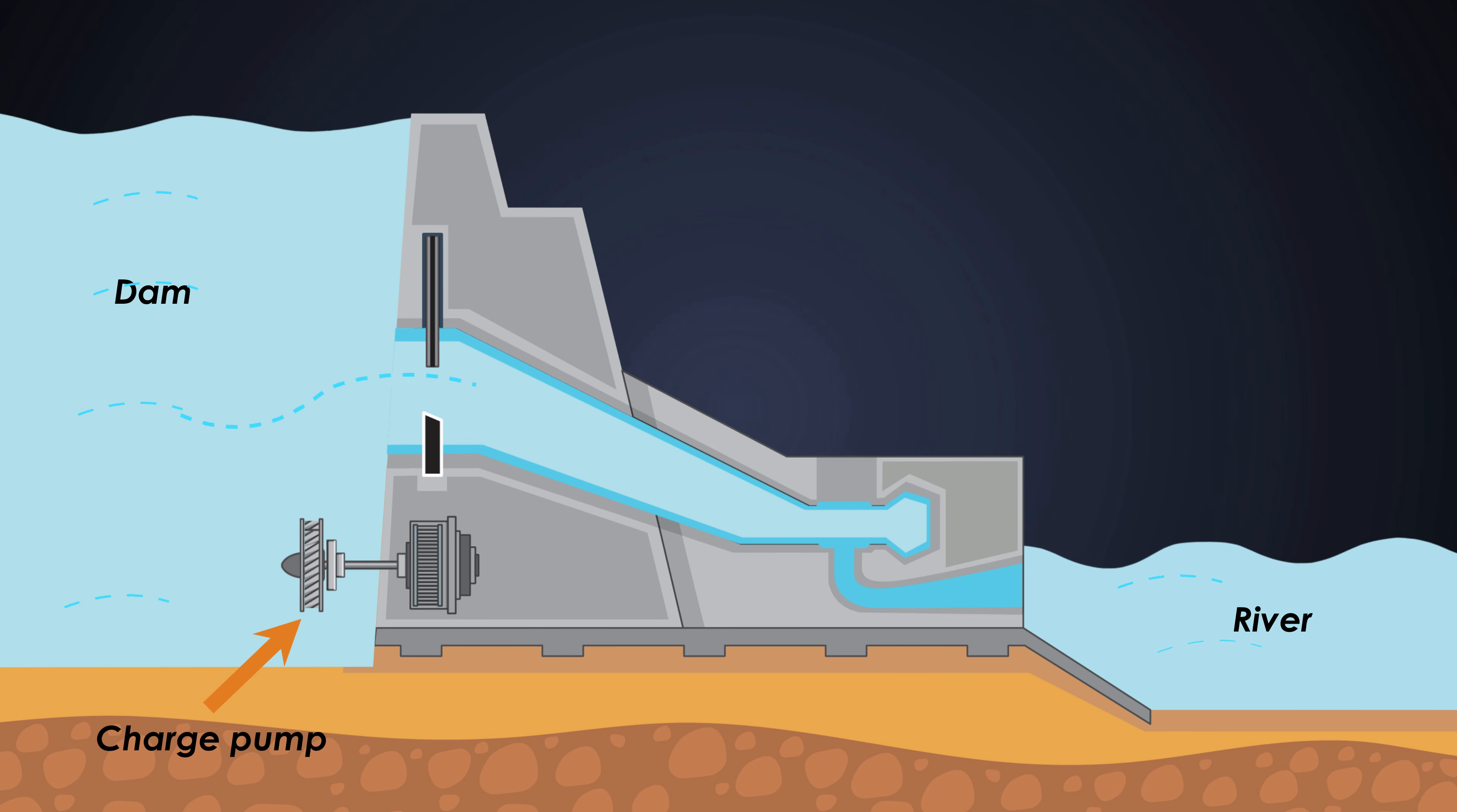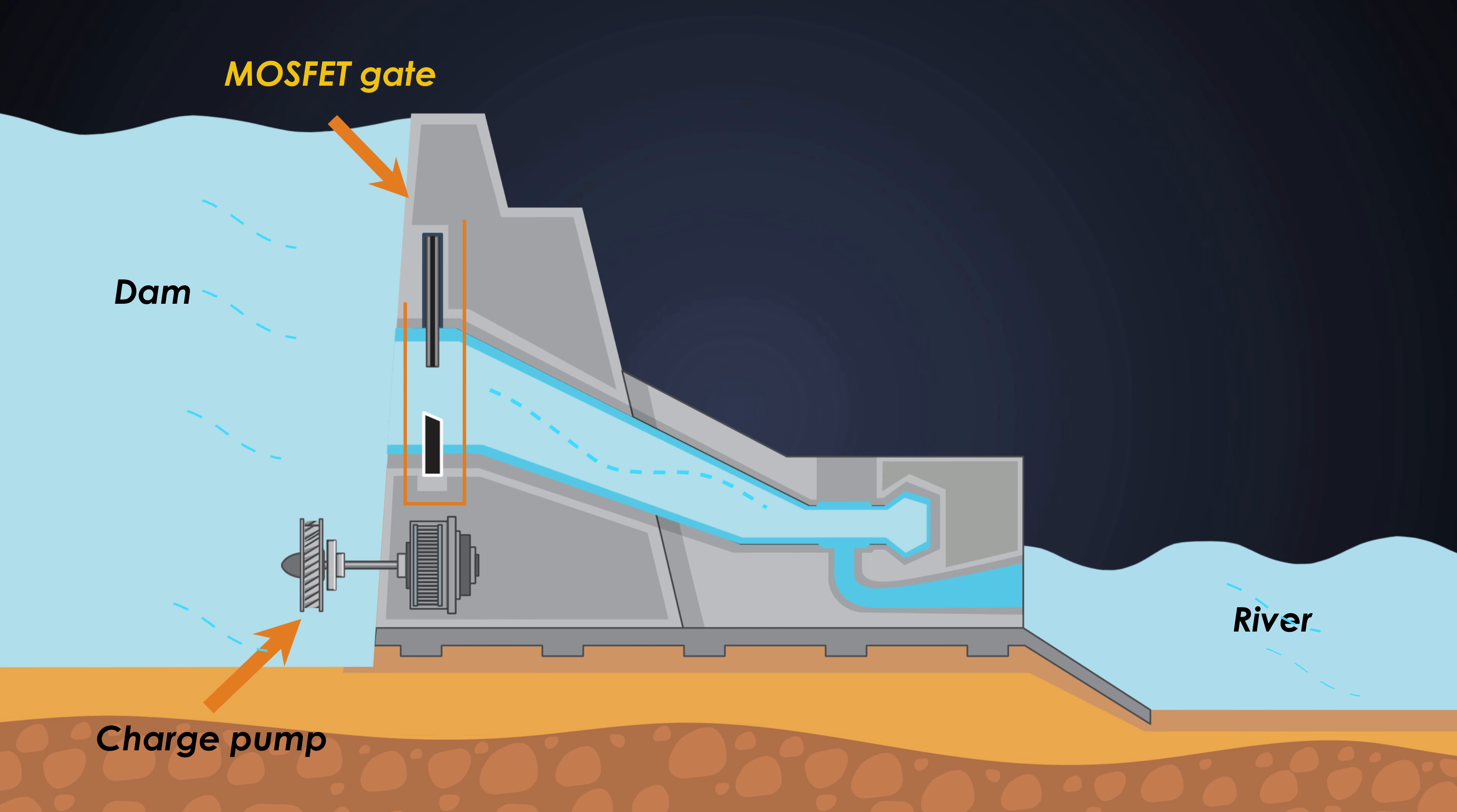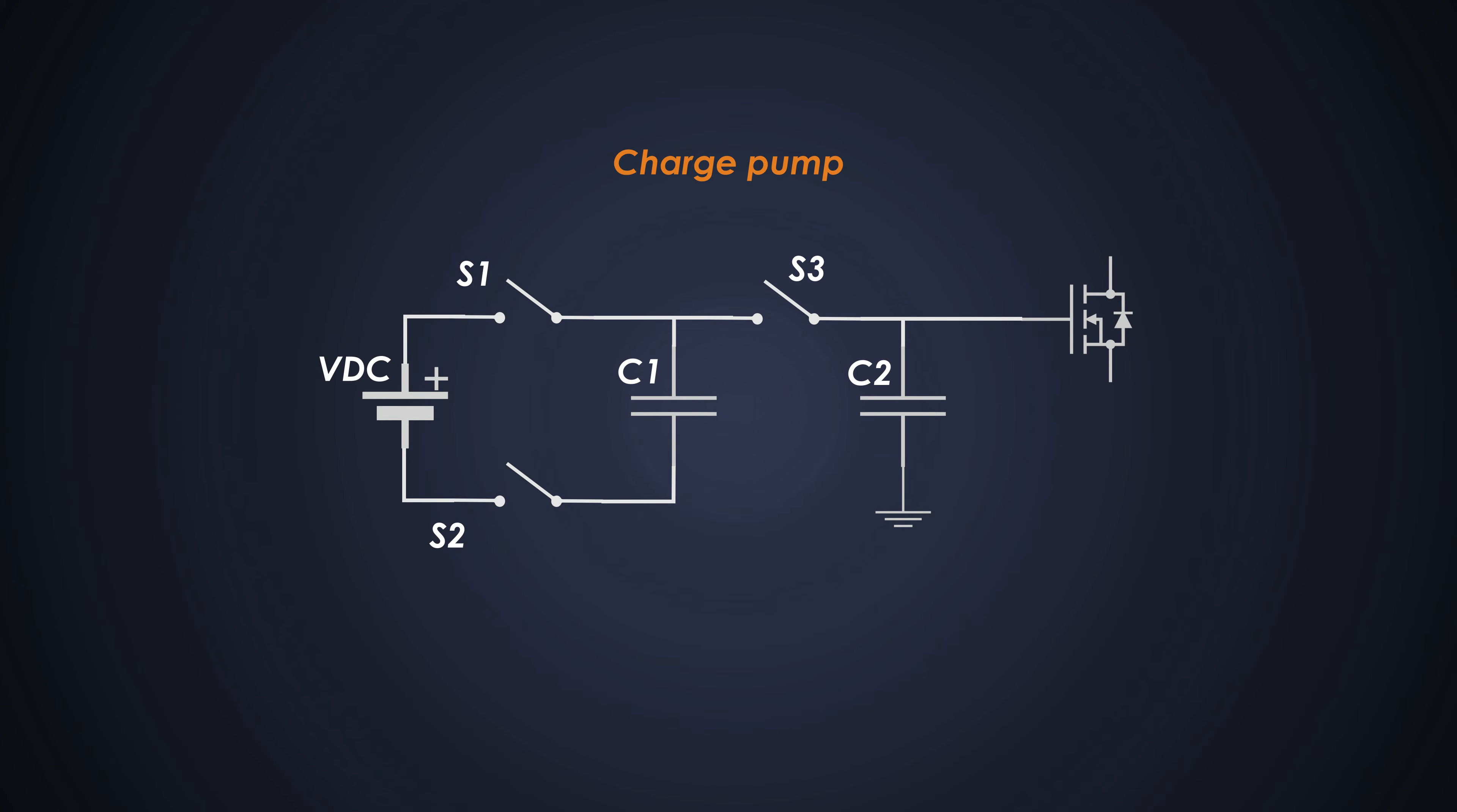Think of the charge pump as a water pump that uses energy to move the water uphill. MOSFET gate acts as a dam controlling the flow of water. The water is nothing but the current and the gate driver becomes the remote control that opens and closes the dam to let the water through.